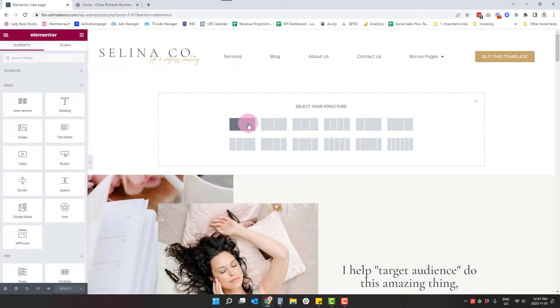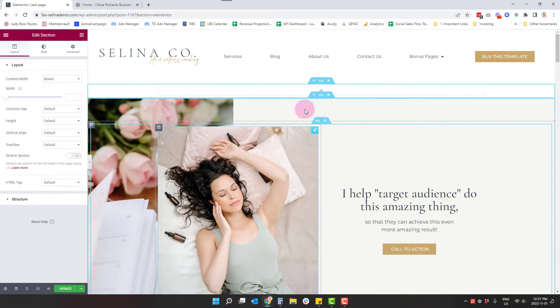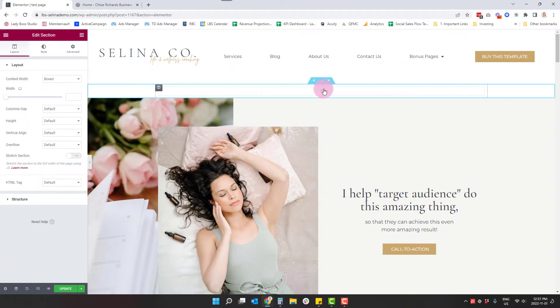So I'm going to click the one section structure here. And that's just right here. It's this very first thing on top.